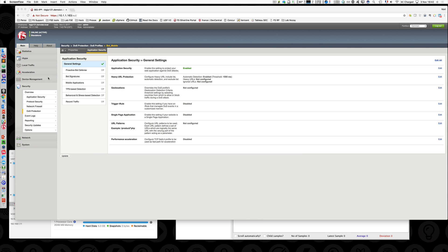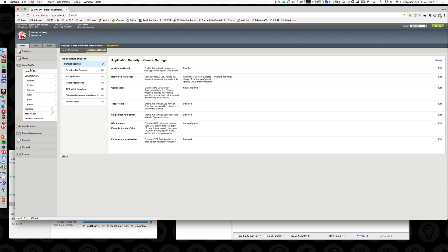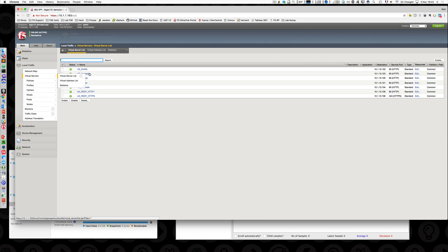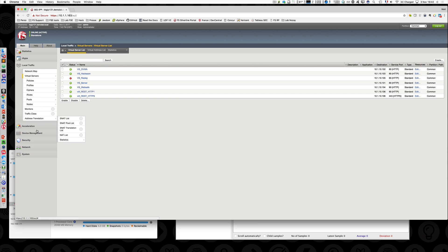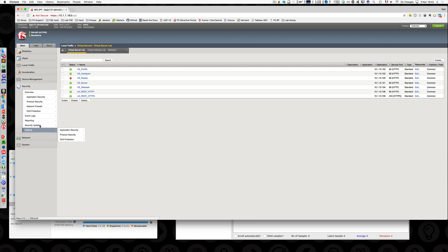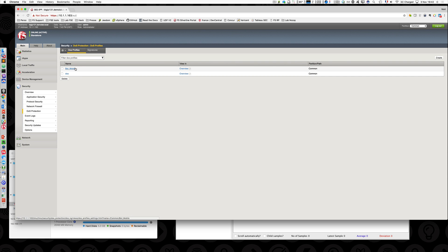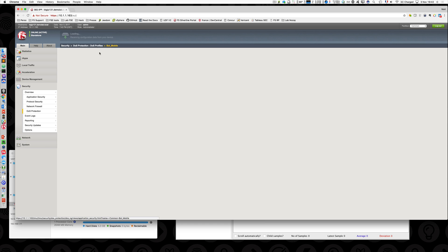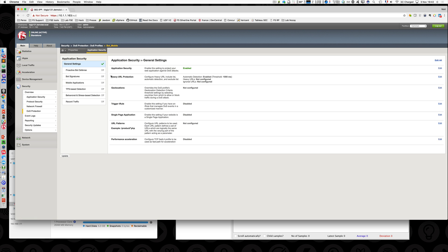First of all, let's have a look at the context. I have a DVWA VIP on this IP address and I have a security DOS protection profile. So far the profile is empty, so nothing is enabled.